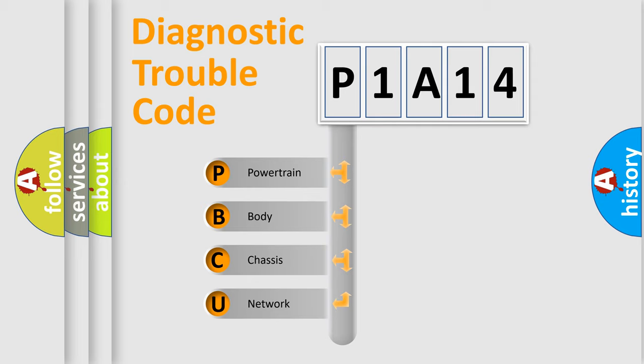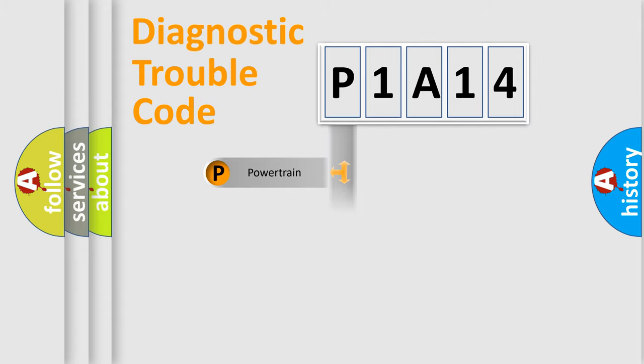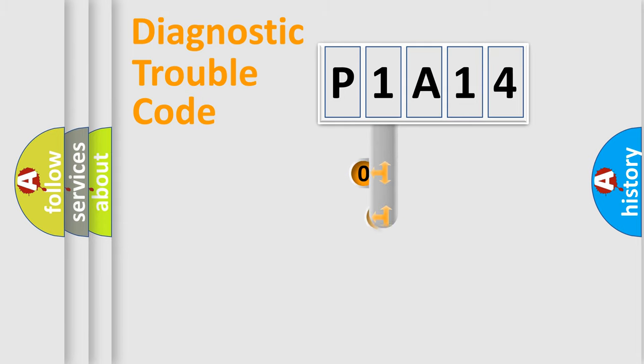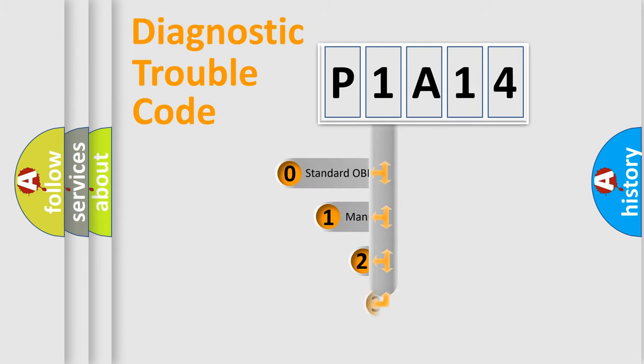We divide the electric system of automobile into four basic units: powertrain, body, chassis, and network. This distribution is defined in the first character code.